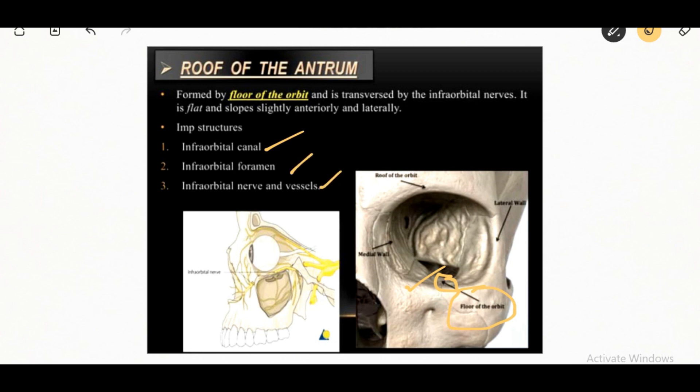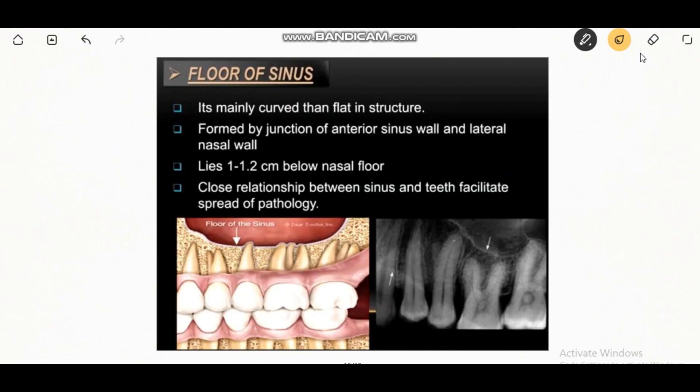The floor of the sinus is formed by the junction of the anterior sinus wall and lateral nasal wall. It lies 1 to 1.2 cm below the nasal floor and shows a close relation between the sinus and teeth, which facilitates the spread of pathology.